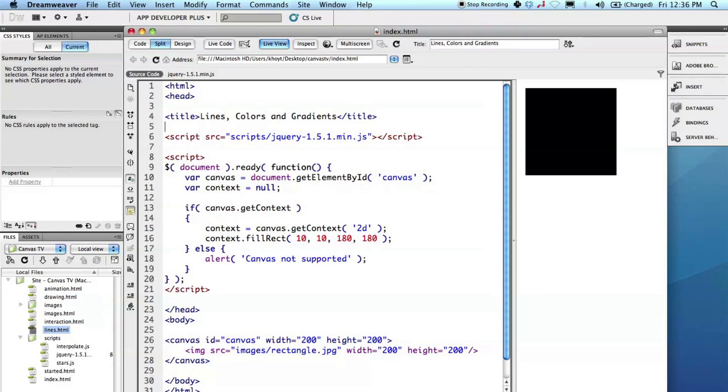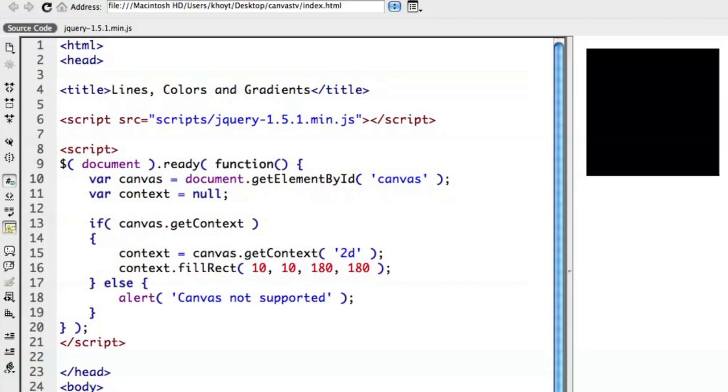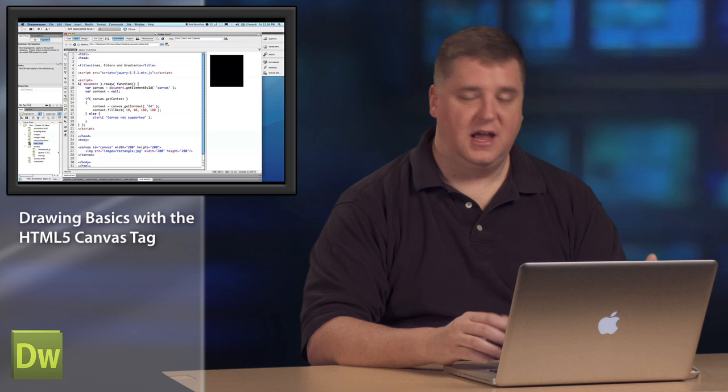I have here the example that we previously did to just draw a rectangle. Just to recap, there's a Canvas element inside of the body of the page. It's 200 pixels by 200 pixels. I even have some alternative content that will show up in the situation where the browser doesn't support Canvas. We're going to be using jQuery. In this script block here, we have a jQuery document ready call, so we know when the document is ready. We actually get access to the Canvas, make sure that the Canvas functionality is actually supported by this browser, and then start drawing.